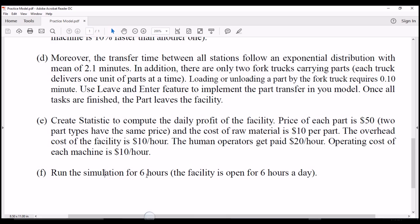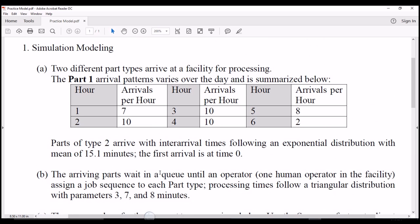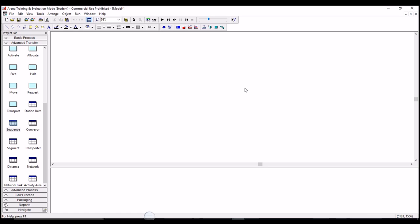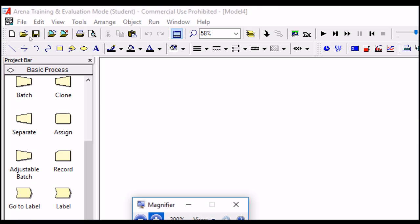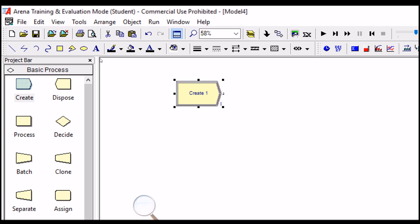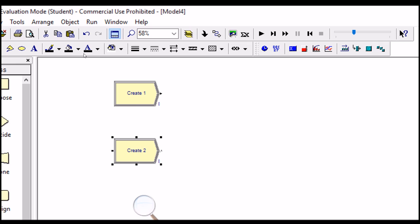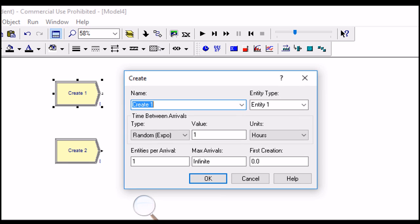We also need to implement another condition for Simulation 1. So let's develop this simulation model together. If you open the ARENA software, you can see the basic process panel. Because we have two entity types with different generation processes, we need two different Create modules. The first one will be used to generate Part Type 1.